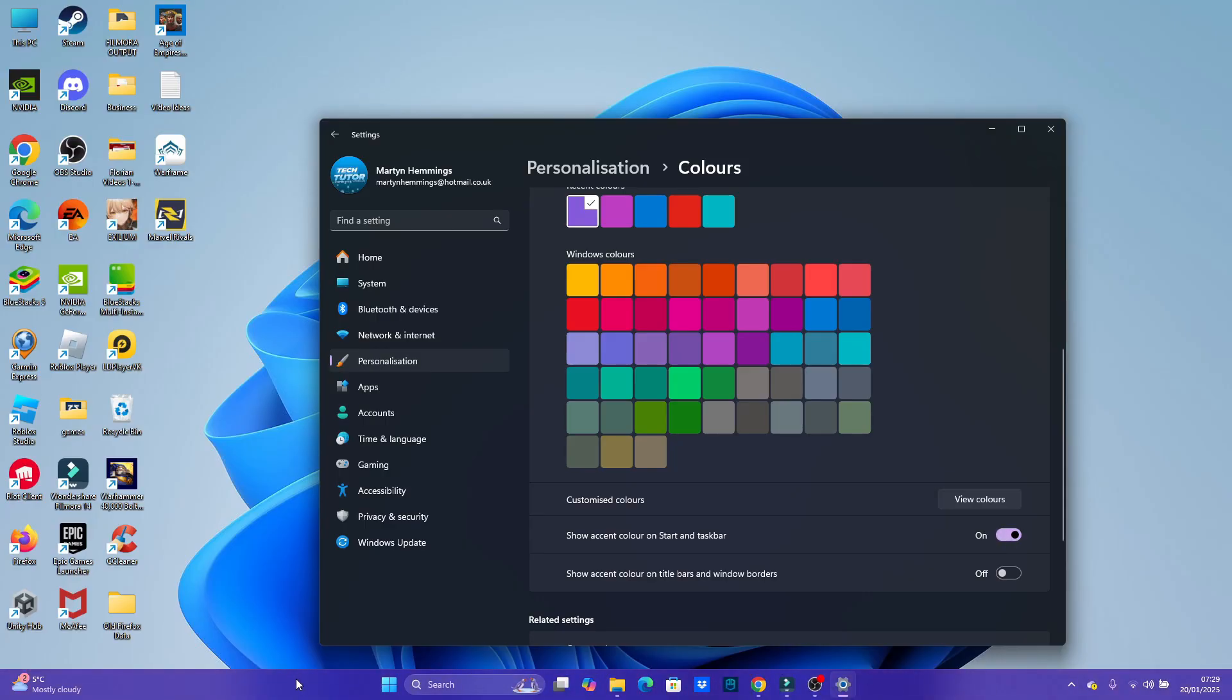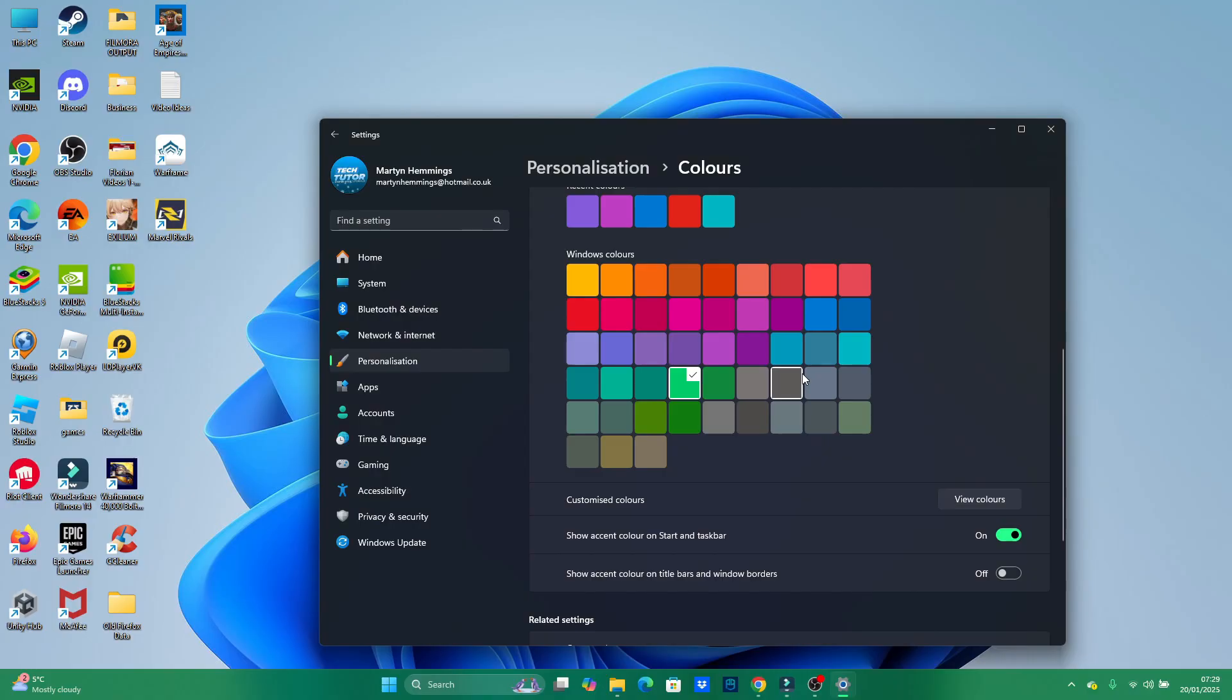Once you've done that, as you can see, we've changed the color of the taskbar. So we can use any of these custom colors now. And that is how to change the color of the taskbar on Windows 11.